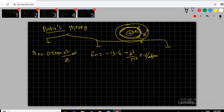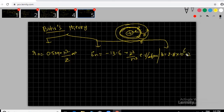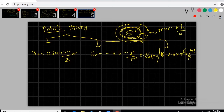The angular momentum of the orbit is mvr = nh/2π. This was not proven by Bohr's model — it was proven by de Broglie's theory. There is also a time period formula. Time period t = 2πr_n / v_n. Since r_n is proportional to n²/z and v_n is proportional to z/n, combining gives: t is directly proportional to n³/z².